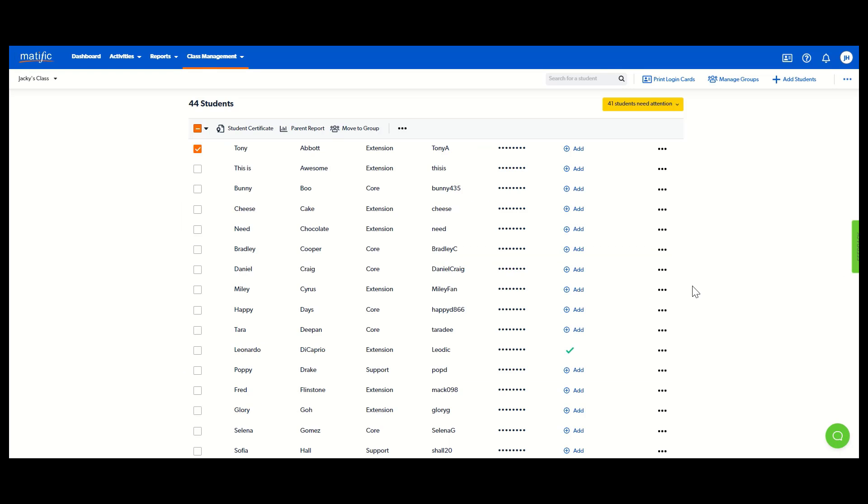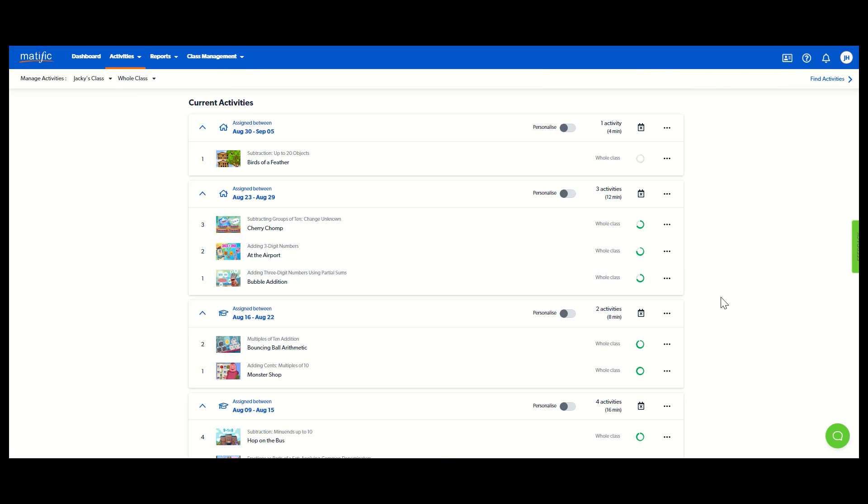Now I'm going to show you how to find and assign content. Go to activities, and the first one is manage activities. This is showing everything I currently have assigned to my students and it's grouped them week by week. So I can see in that week there, I assigned three activities for them to complete.